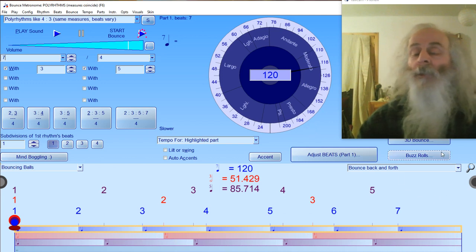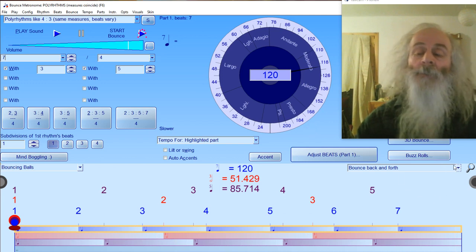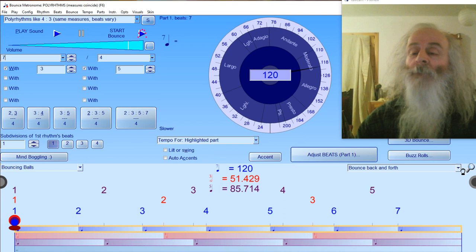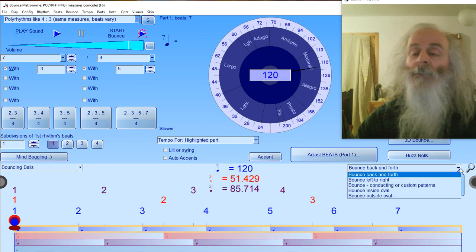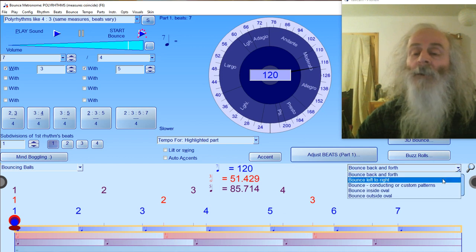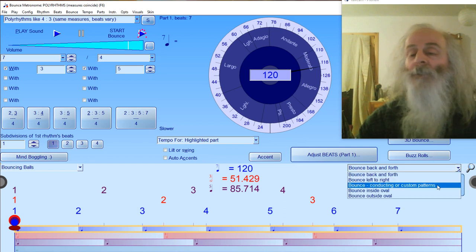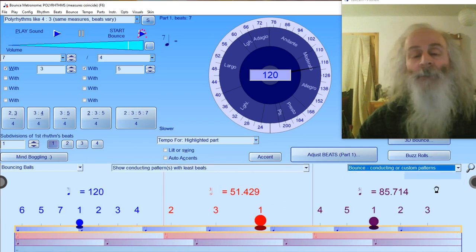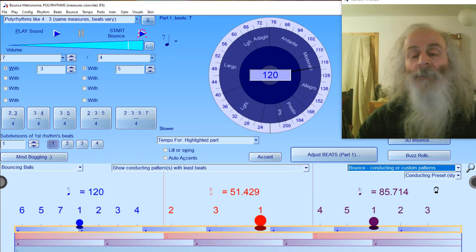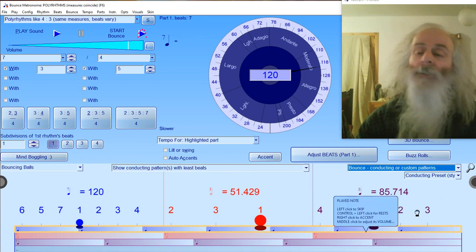You can display it in different ways here with this dropdown list. If you want the conducting pattern, it goes into separate sections.